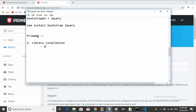The first library is PrimeNG. The second one is Font Awesome — Font Awesome provides attractive fonts. One more is PrimeIcons. PrimeIcons also needs to be installed. It's up to you: if you want attractive fonts, go for Font Awesome; for icons, install PrimeIcons. I want to install all three.